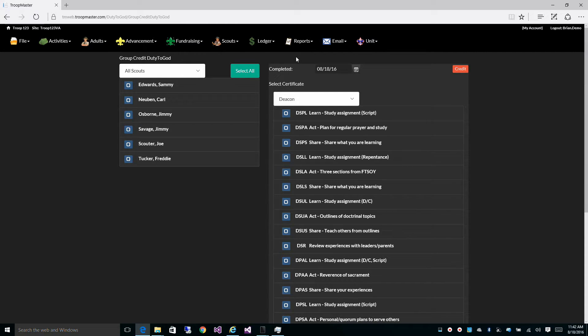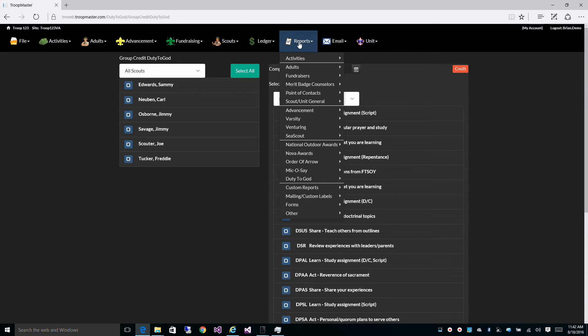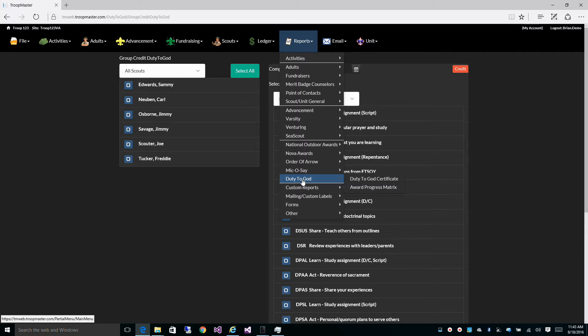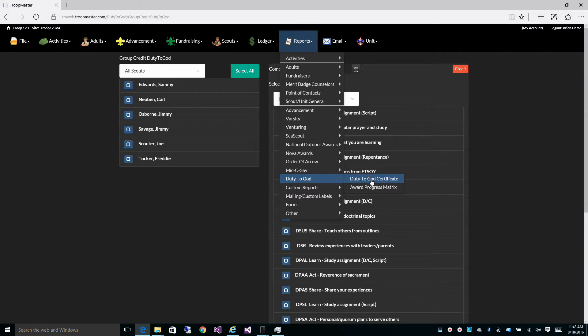It also gives you access to your Duty to God reports, the certificate report, and the award progress matrix.